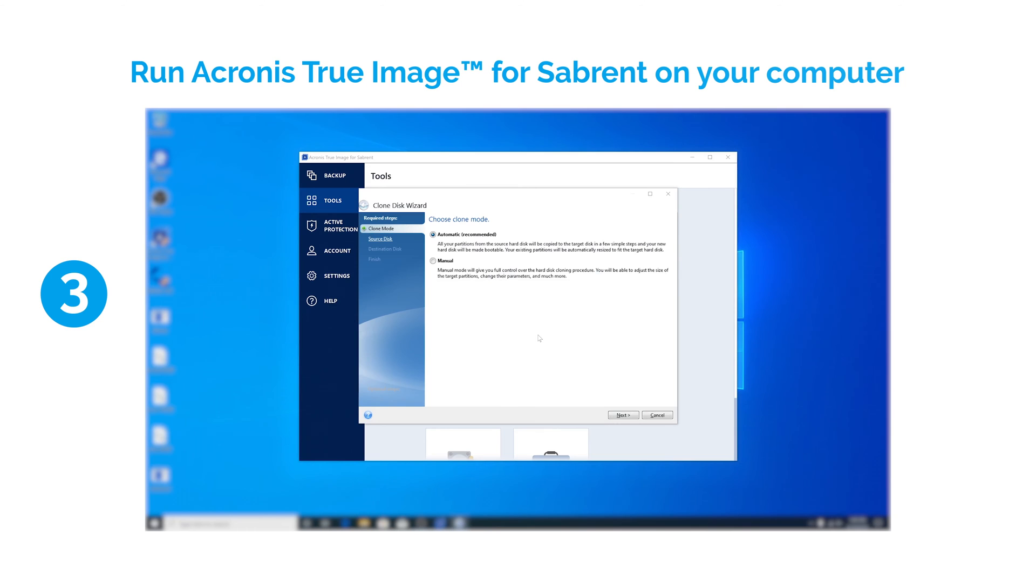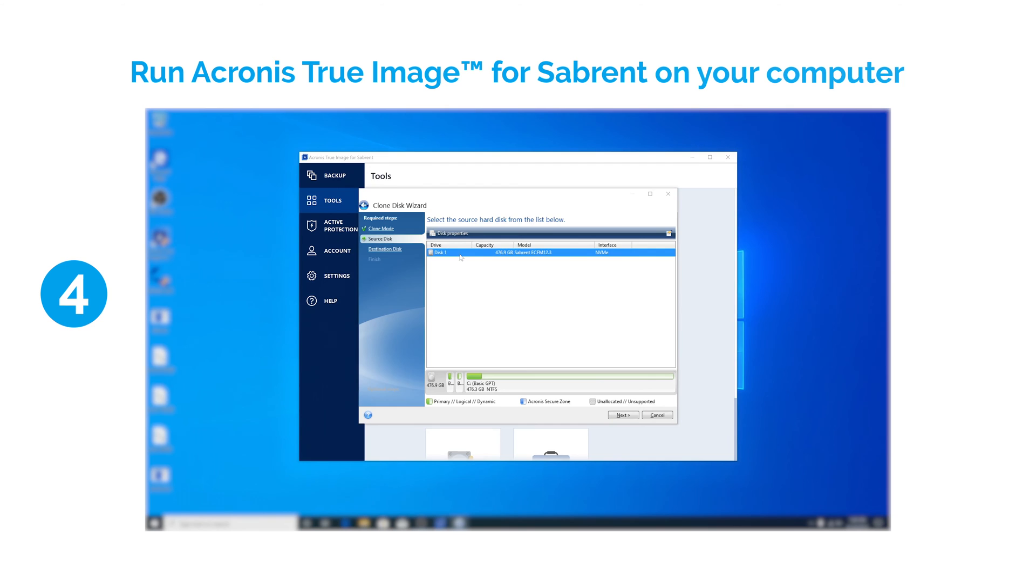Use the automatic cloning option, which is the simplest and recommended method. Select the source disk and click Next.